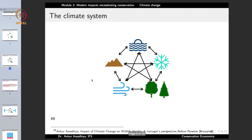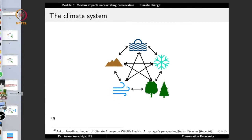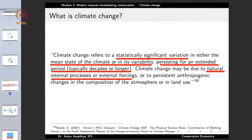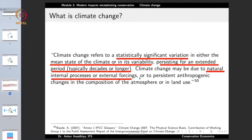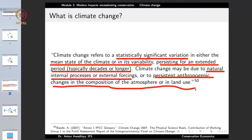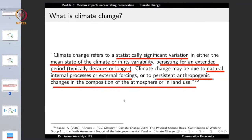The earth is divided into a number of plates which are in constant motion. When the land surface changes because of natural processes, that might affect the climate. Climate change may occur because of natural internal processes or external forcings — something acting from outside the climate system resulting in a response. Climate change can also be due to persistent anthropogenic changes, meaning man-made changes in the composition of the atmosphere or in land use. Humans are changing the composition of the atmosphere and changing land use, and because of this, we can have changes in climate.